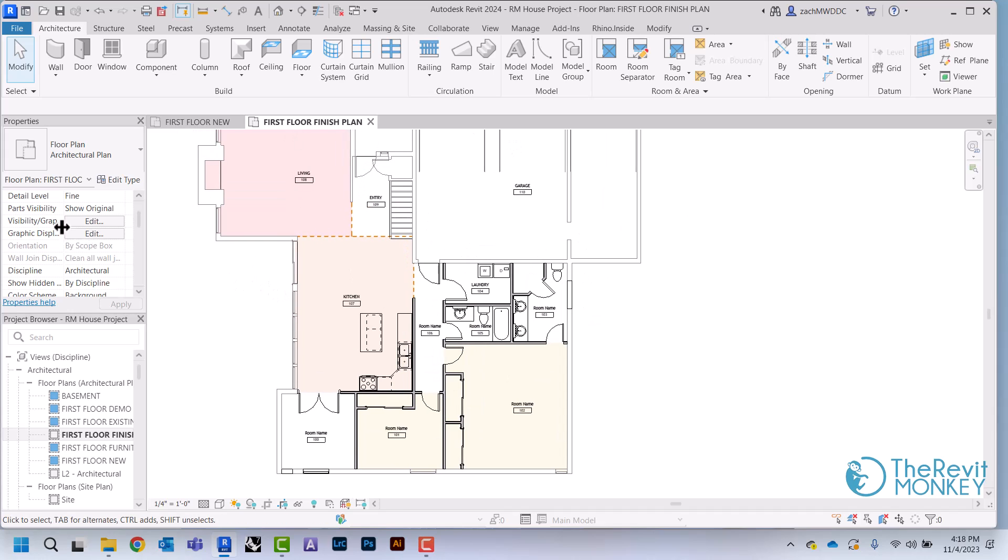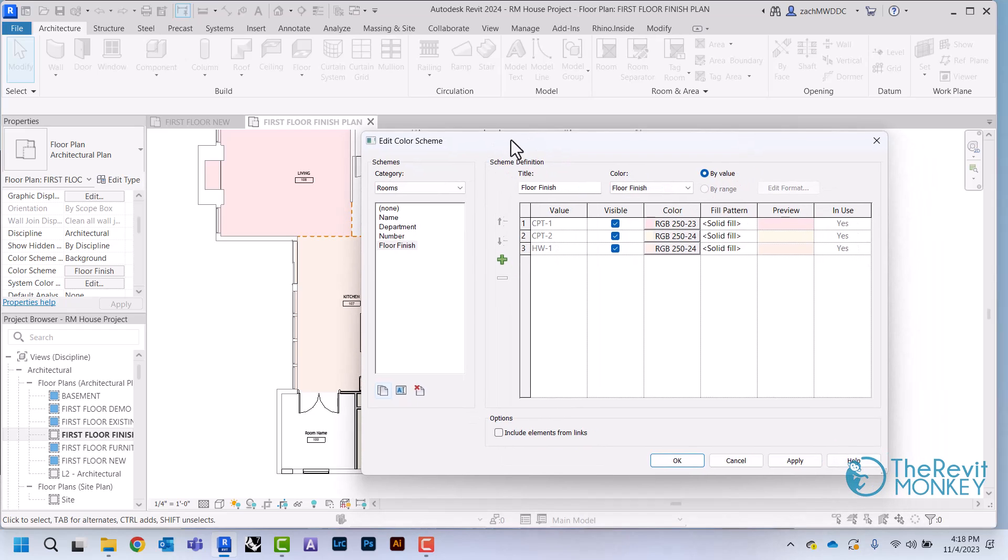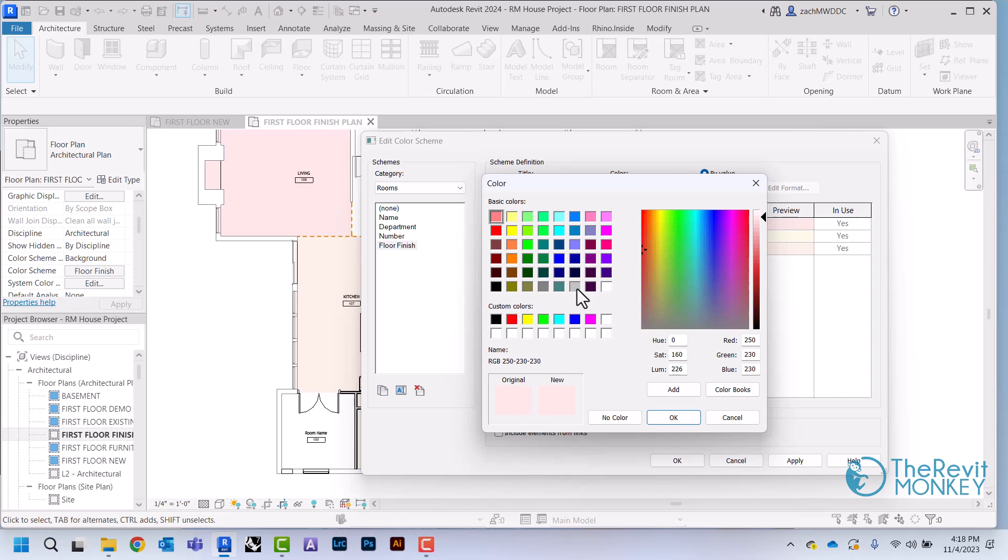So I'm going to come back to my color scheme and show you kind of what's going on. As you'll see, each time we create a value, it's going to add it to this list. And then Revit automatically assigns it a color. Now what I'm going to do is I'm just going to overwrite this.